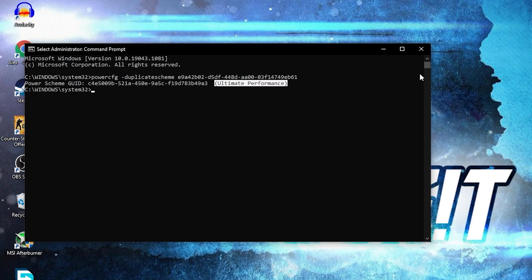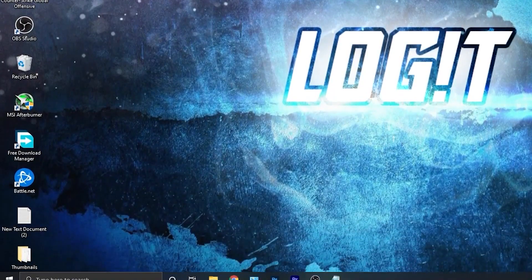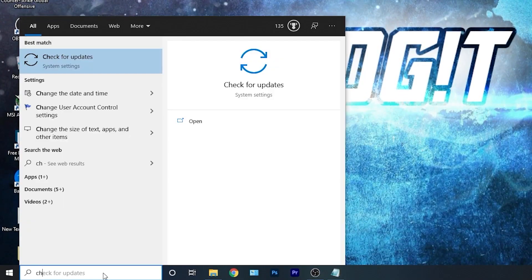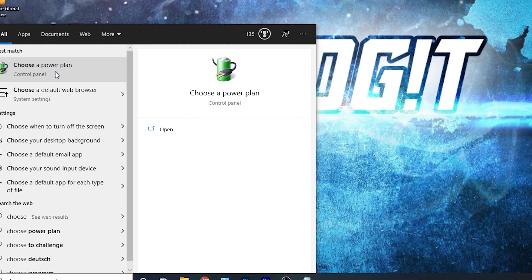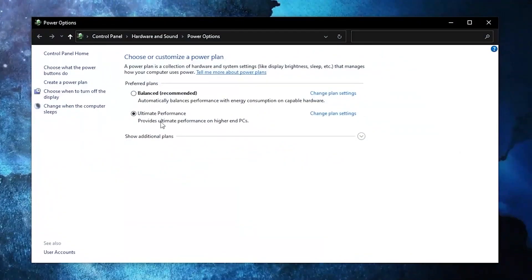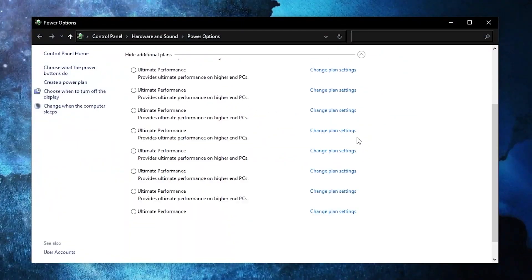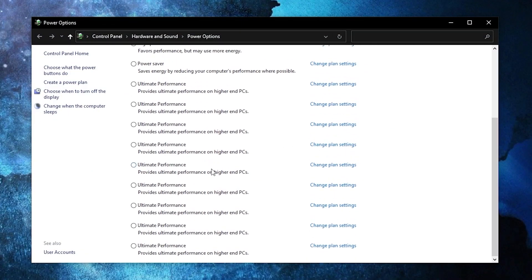But to activate it, you need to close the page. Then go here, type choose, press on choose a power plan. Then you have to press on this arrow, scroll all the way down, check ultimate performance, and now you have it activated.